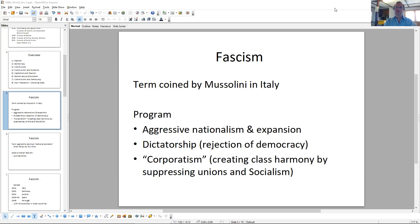What is fascism about? The general description that captures the different varieties you get in different countries: aggressive nationalism and military expansion. The idea that your nation has somehow gotten a raw deal, that there are enemies, especially within — usually liberals and Marxists at the minimum. In some cases,